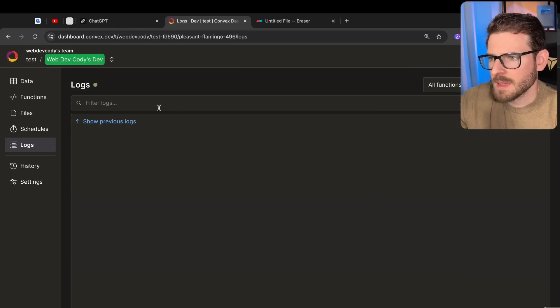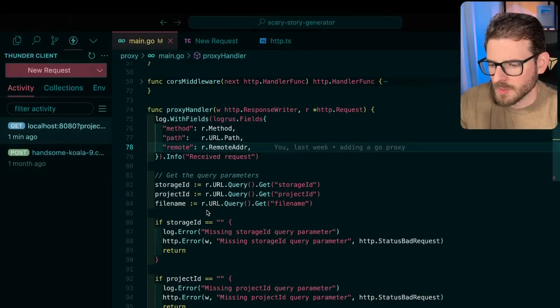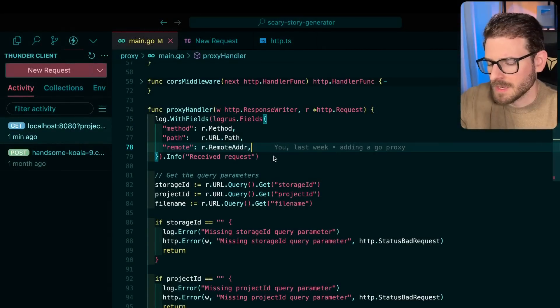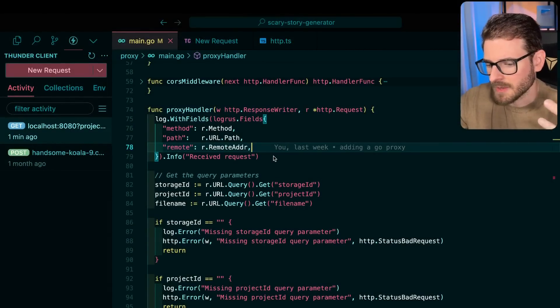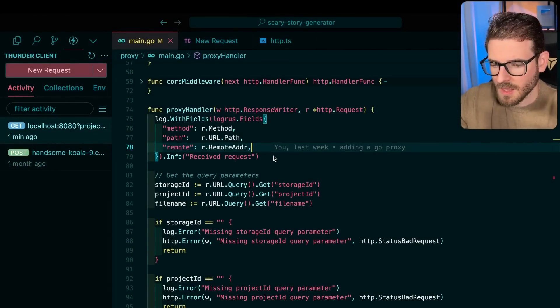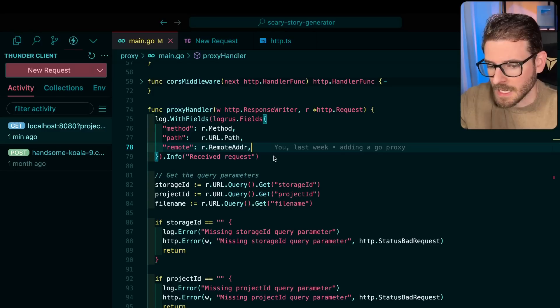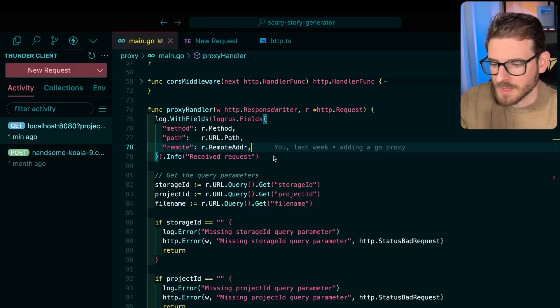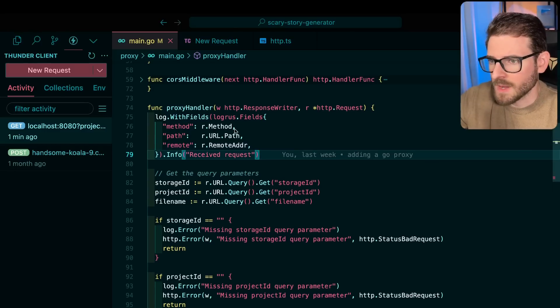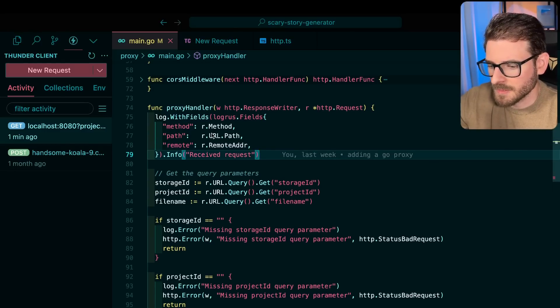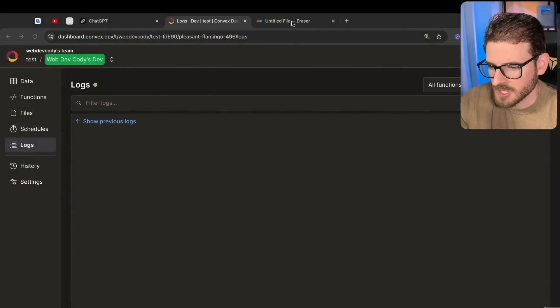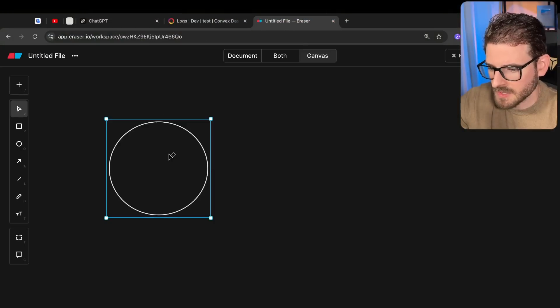By the way, I am using Convex for this example, but none of the security vulnerabilities are related to Convex. This is all just my own stupidity of writing some bad code and just letting AI do its thing. Okay, so here is the proxy service. What it basically does is a user makes a request to my proxy. In fact, I could just do a diagram for this.